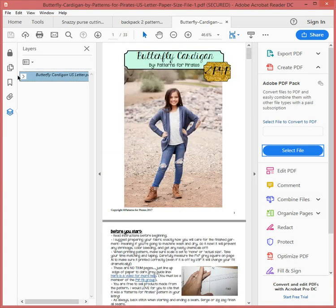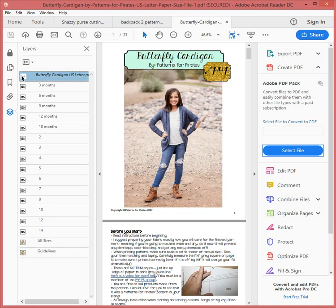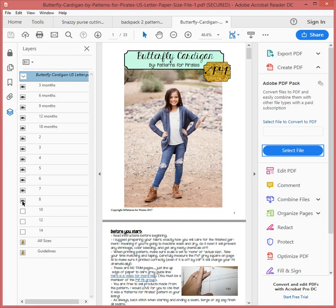Then I'm going to click on the Butterfly Cardigan blue file here and it's going to bring up all the different sizes. At the moment it's showing me an eye which says it can see all those sizes. What I need to do is turn off the eye for all the sizes that I do not want. I actually want the 18 months, so just clicking them all off.